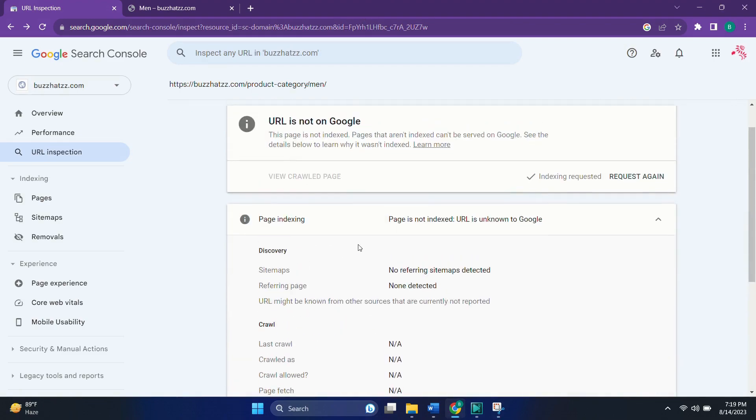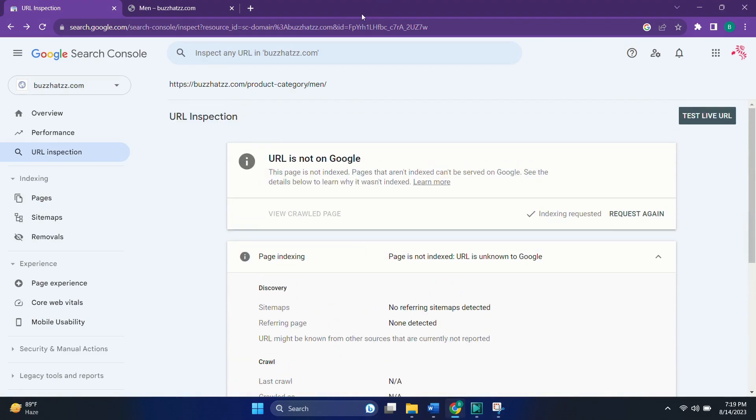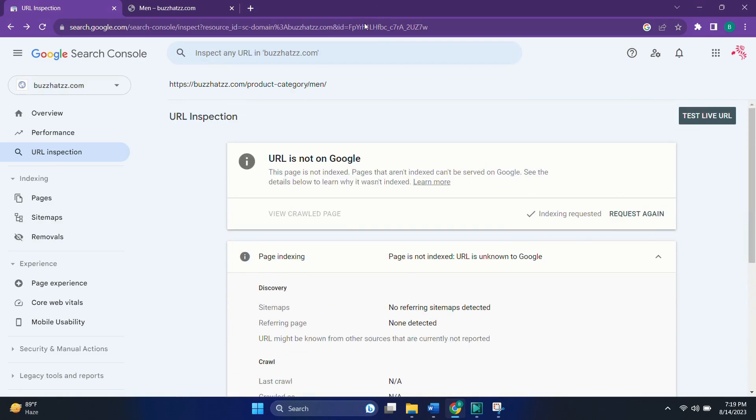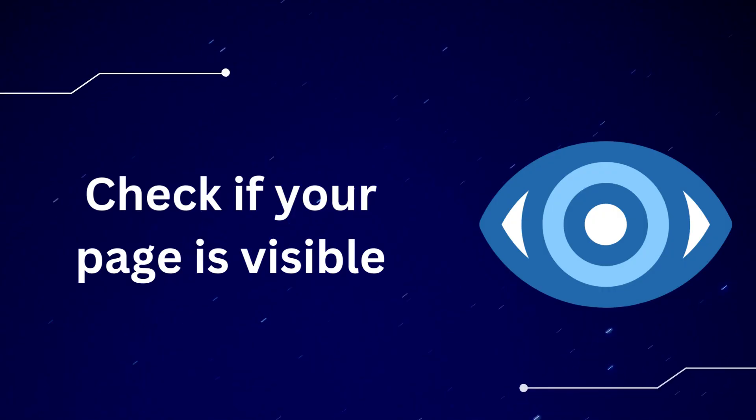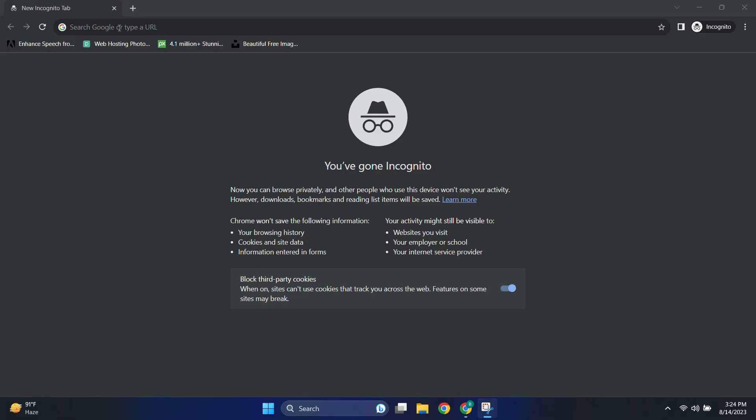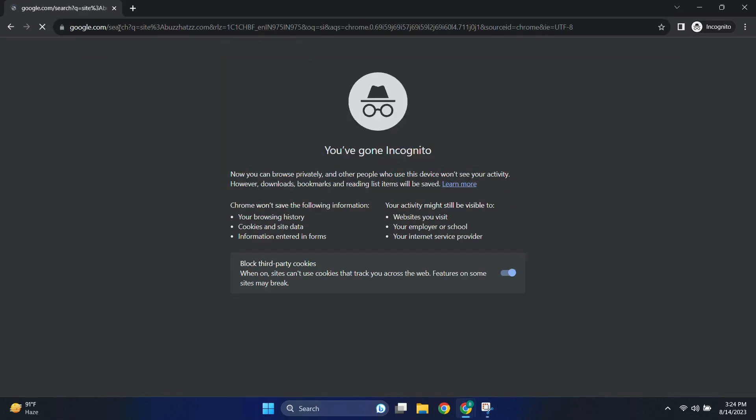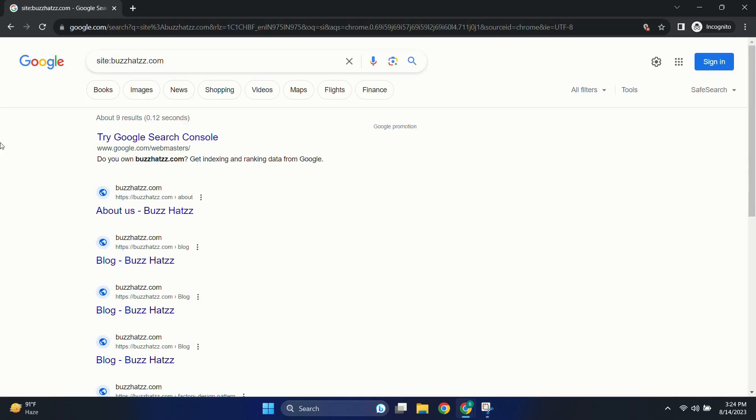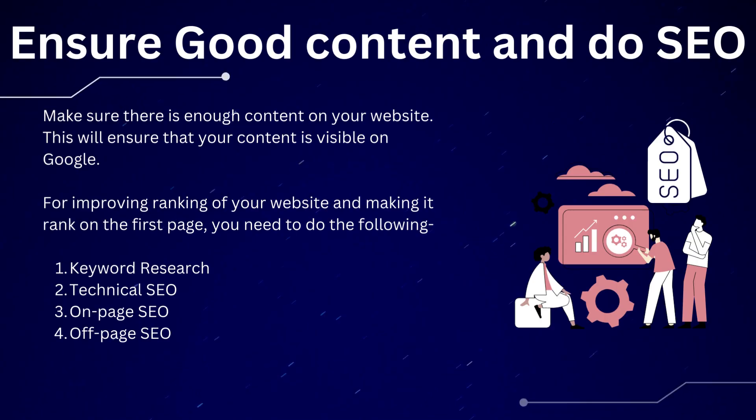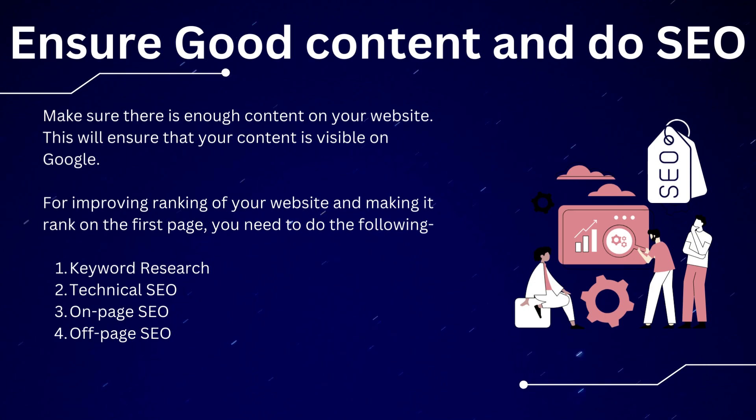After following all these steps, your website would be ranking for sure on the Google search results. You can also check it by Google Analytics as told before. Also you can use the site operator again. Here you can see that it's showing about 9 results. So yes, it has started crawling. It will take some more time to crawl all the pages. So let's wait for that. But mind it, this is not the end of the game. As your website should rank on the first page to get the most out of it.